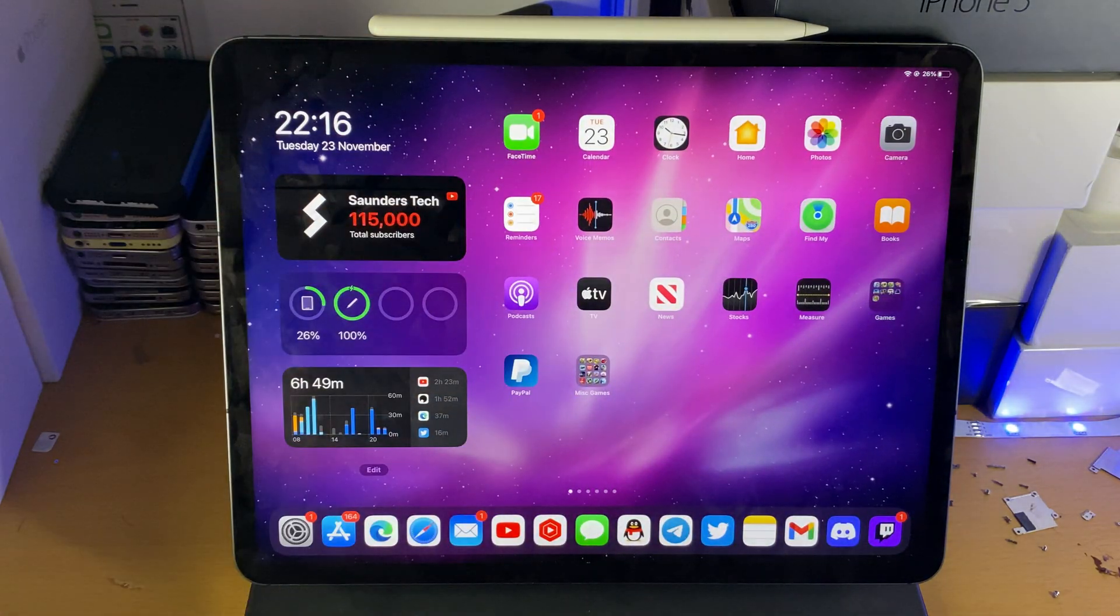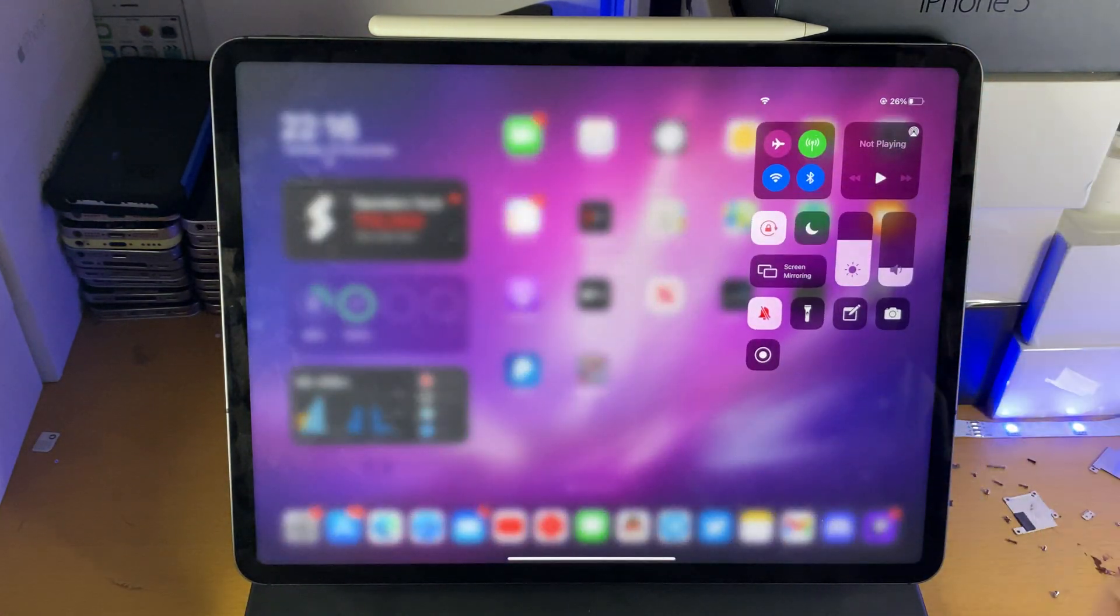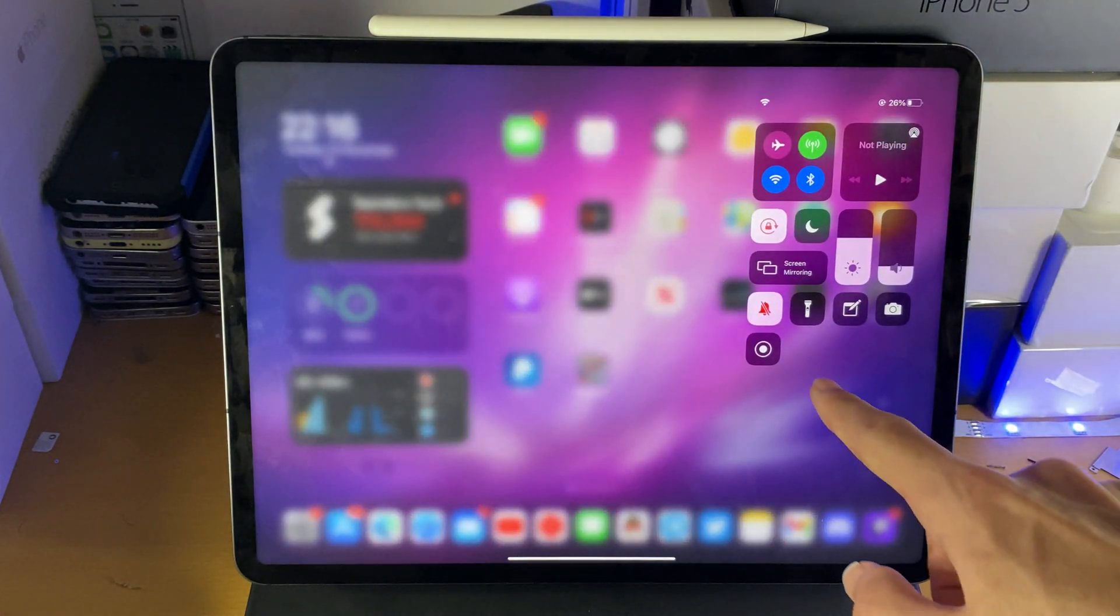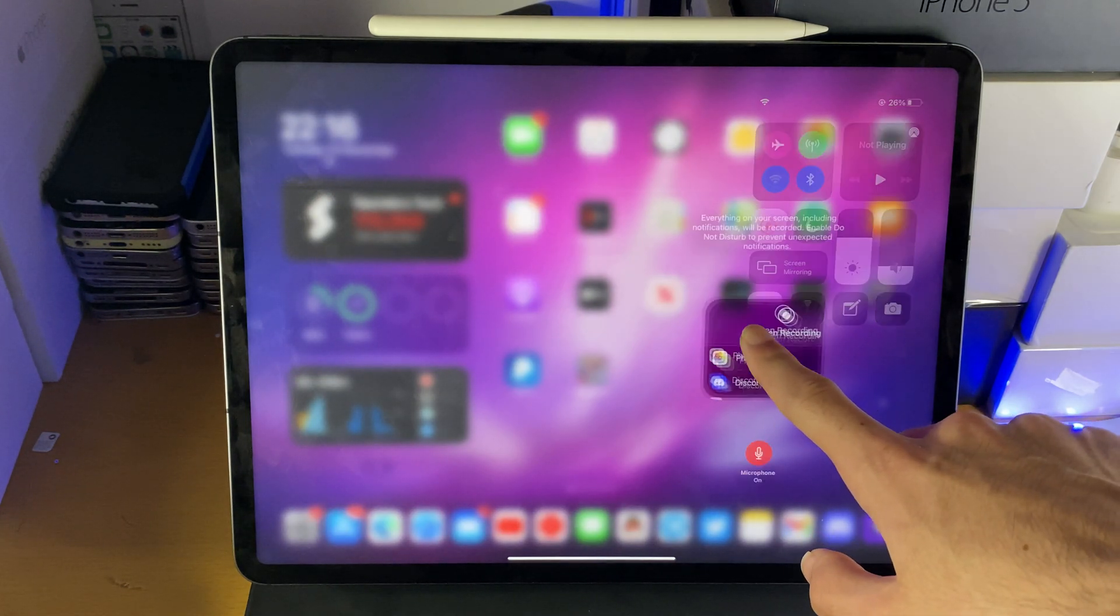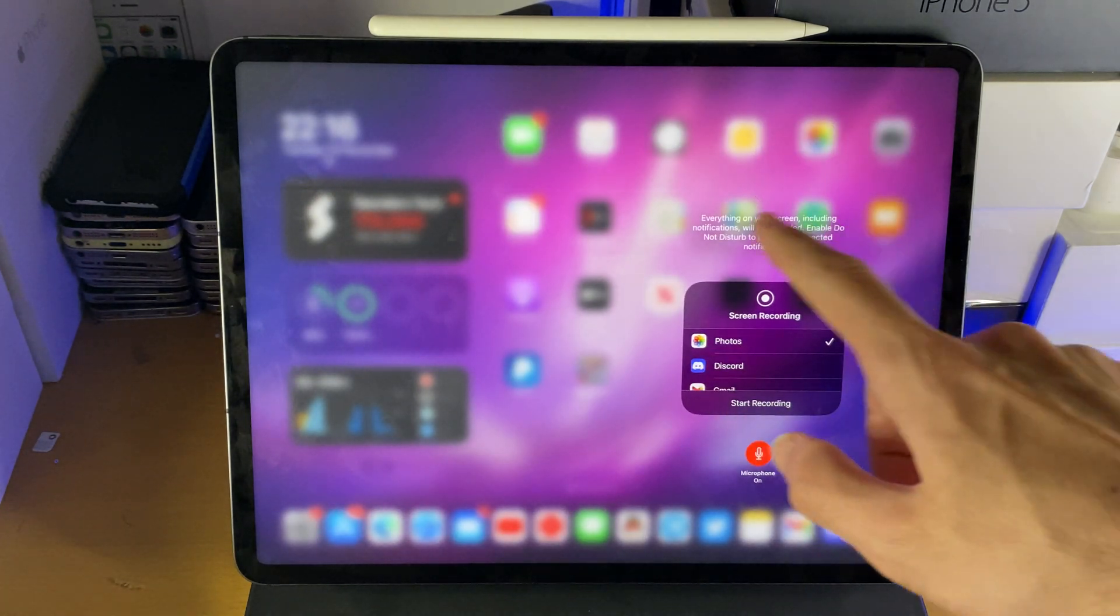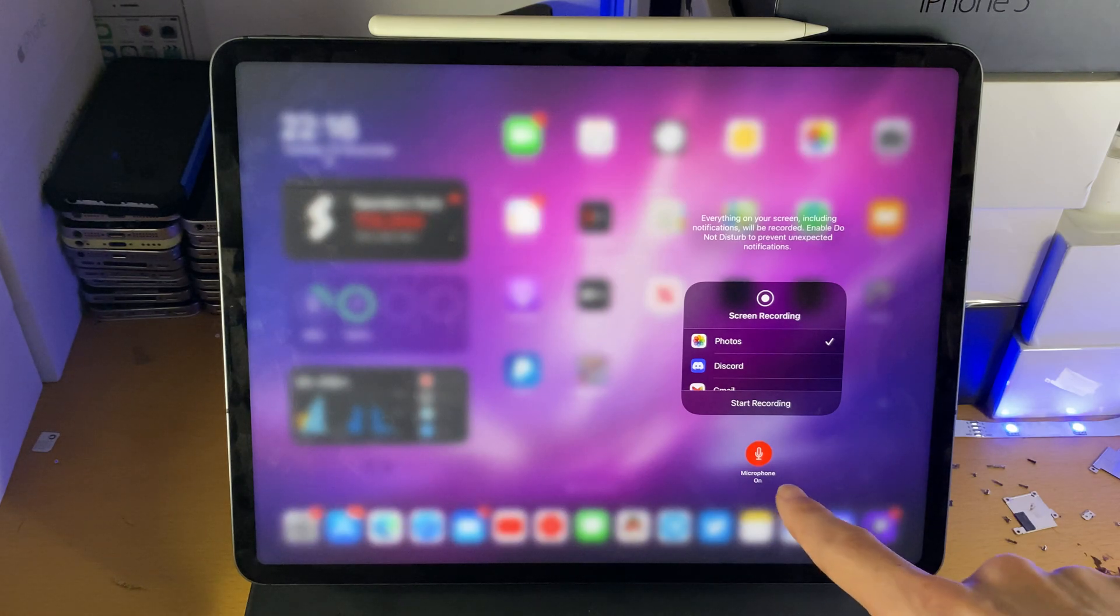To start a screen recording, swipe down from the top right and you'll see this brand new screen recording toggle. Press on this toggle and you'll be brought to the screen recording page.